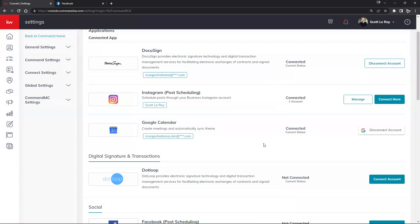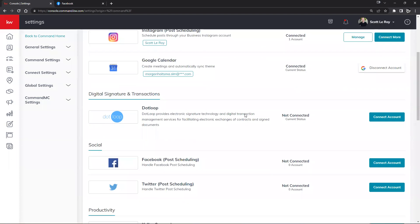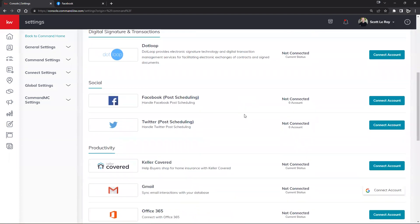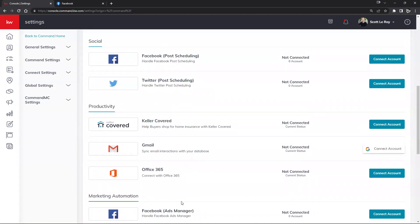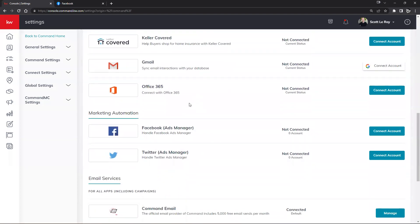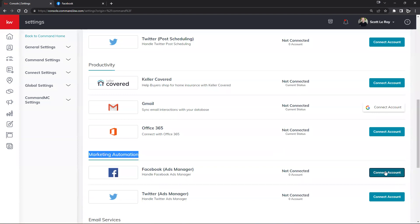Scrolling down a little bit, you'll see that our Facebook Post Scheduling and our Facebook Ads Manager are actually in two different categories. Post Scheduling is going to be within Social — that's keeping contact with your social clients. If we scroll down further, within Marketing Automation is going to be your Facebook Ads Manager. We'll go ahead and connect both of these, so I'll click on Ads Manager right here.